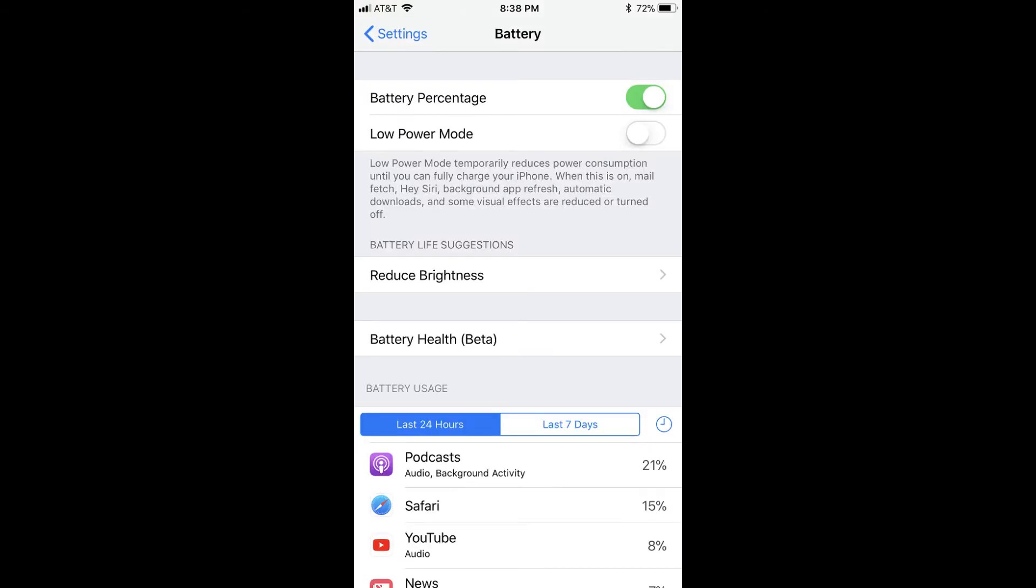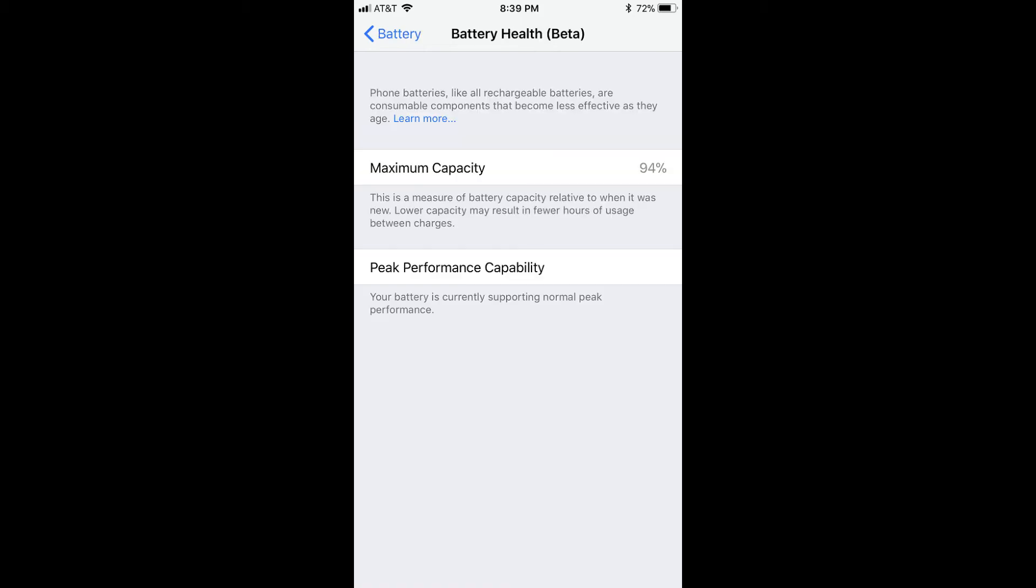Step 3. Tap Battery Health in the Battery Life Suggestions section. The battery health screen appears.